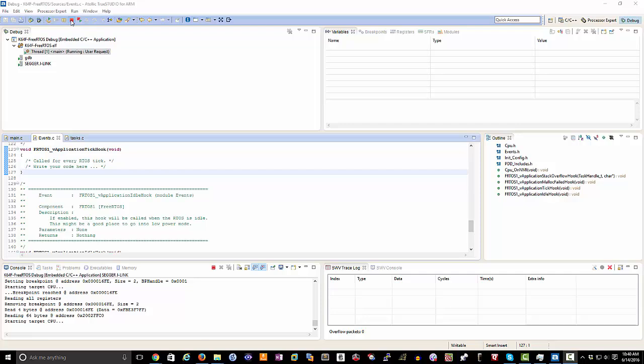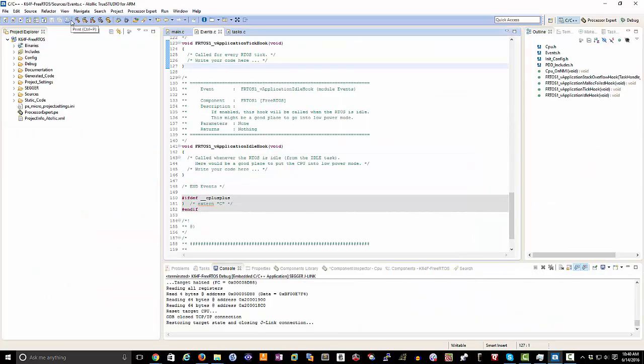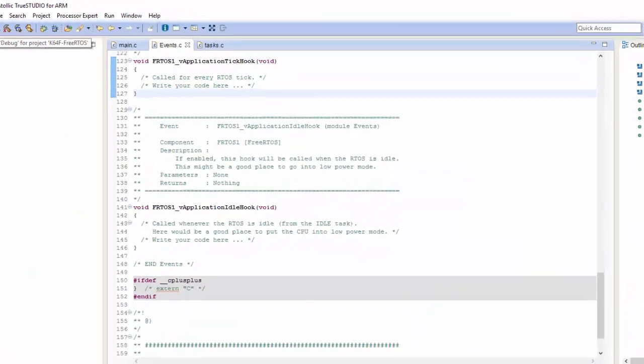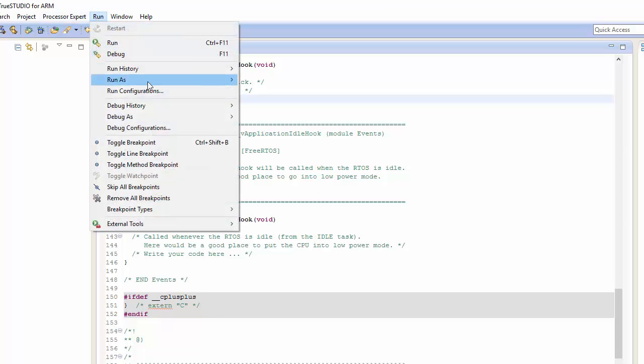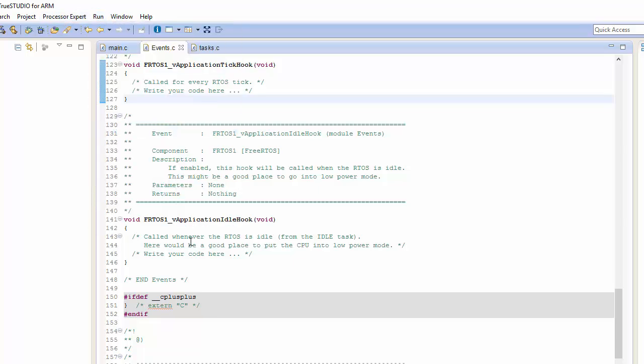Before we can initialize the Serial Wire Viewer, we're going to have to enable Trace inside of our debug environment. So one of the things that we're going to want to do, we'll stop our debugging session.